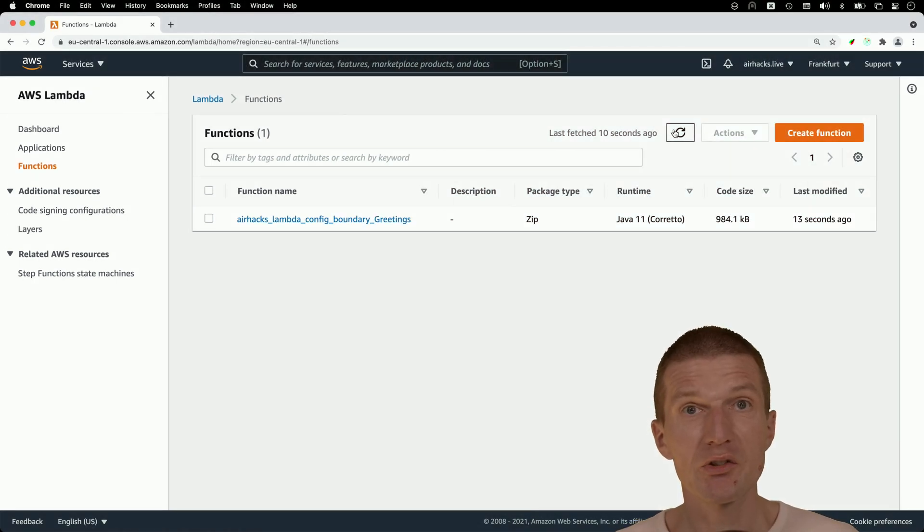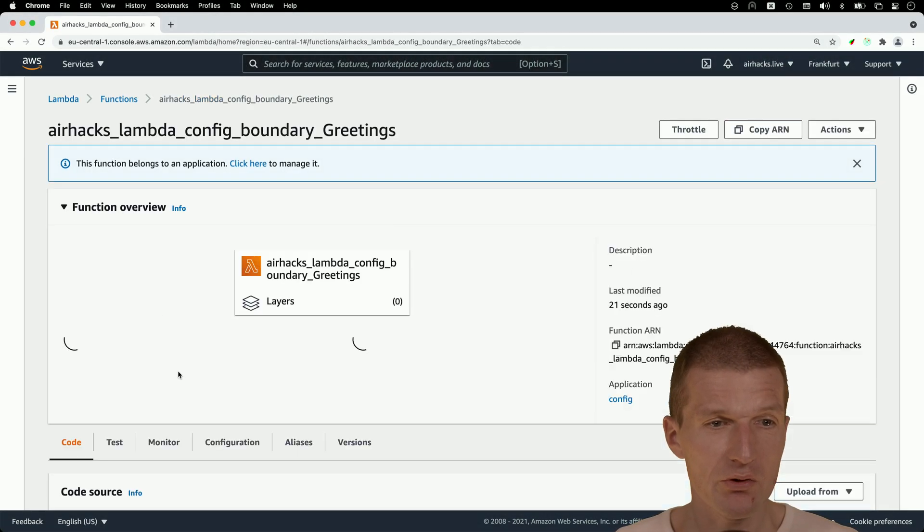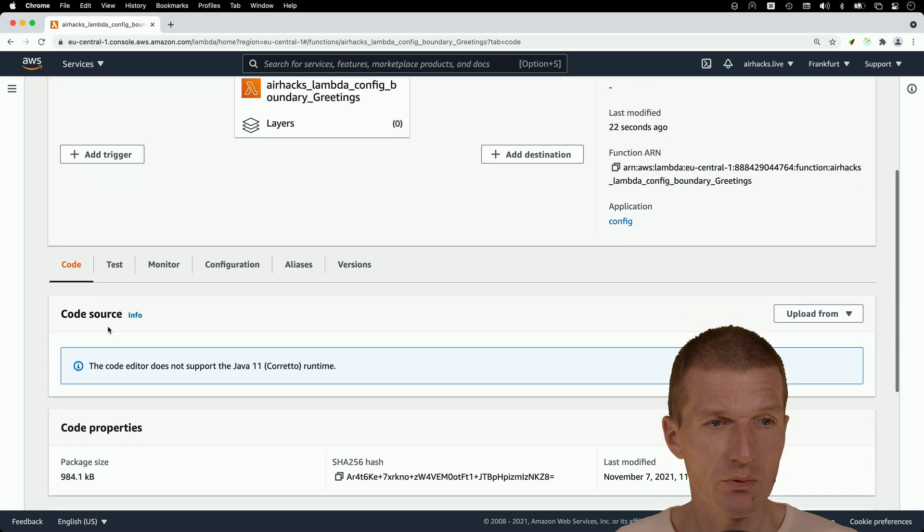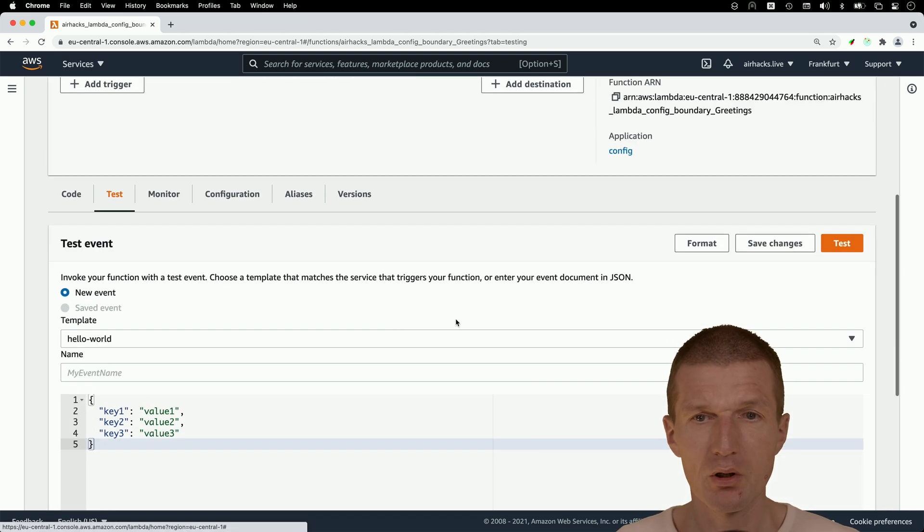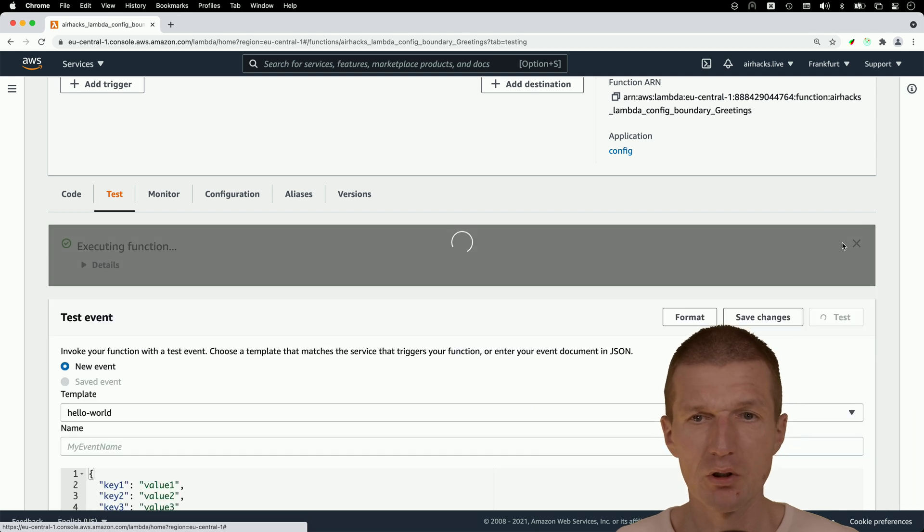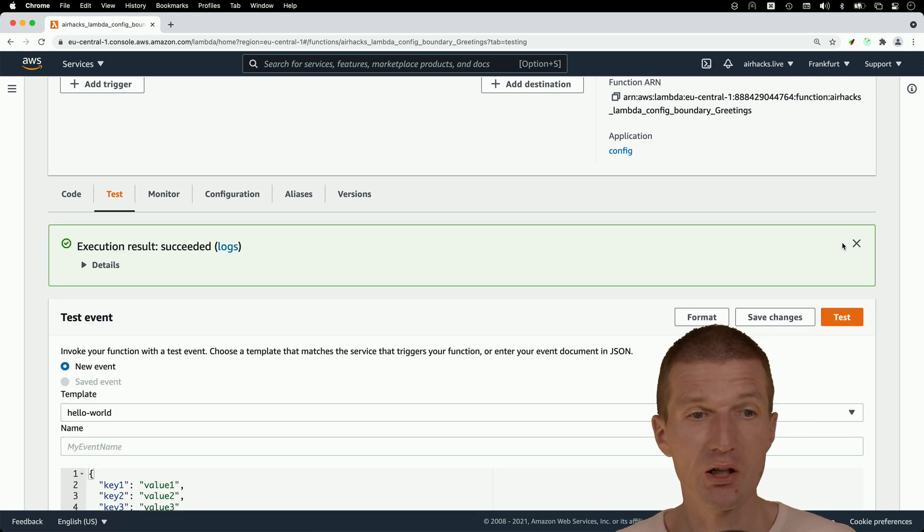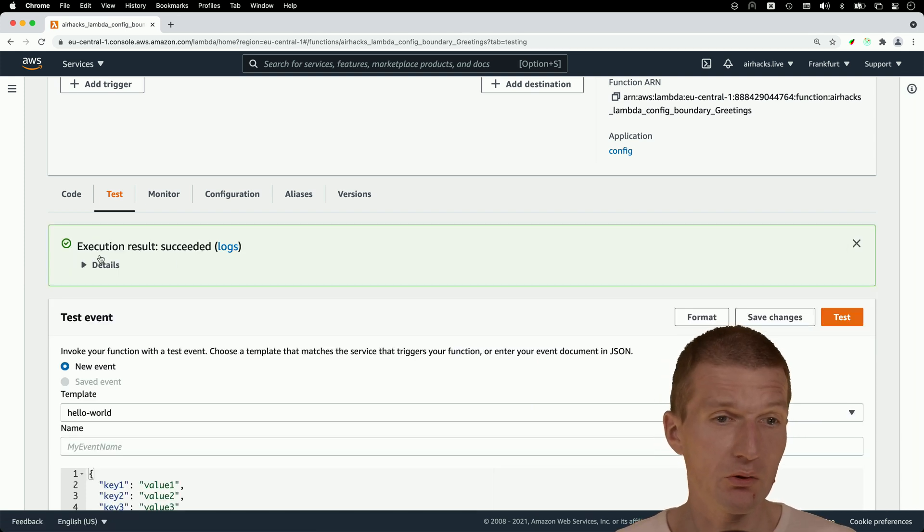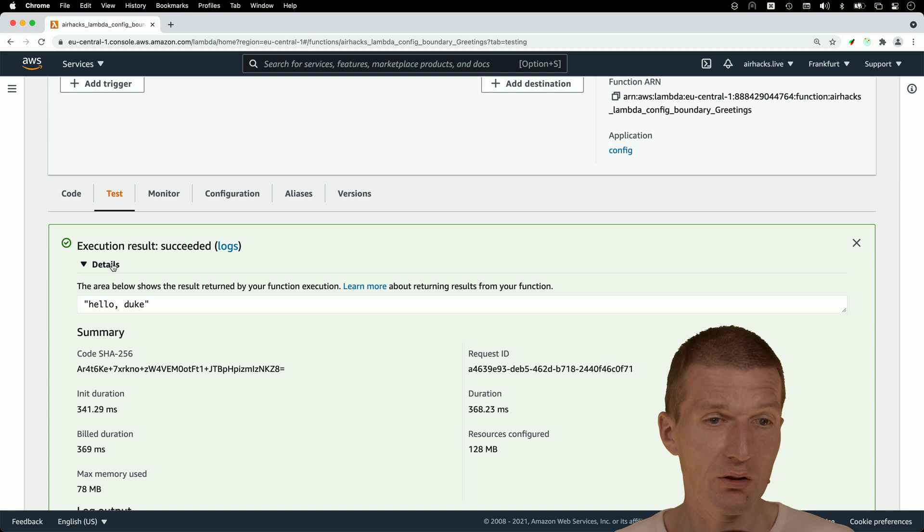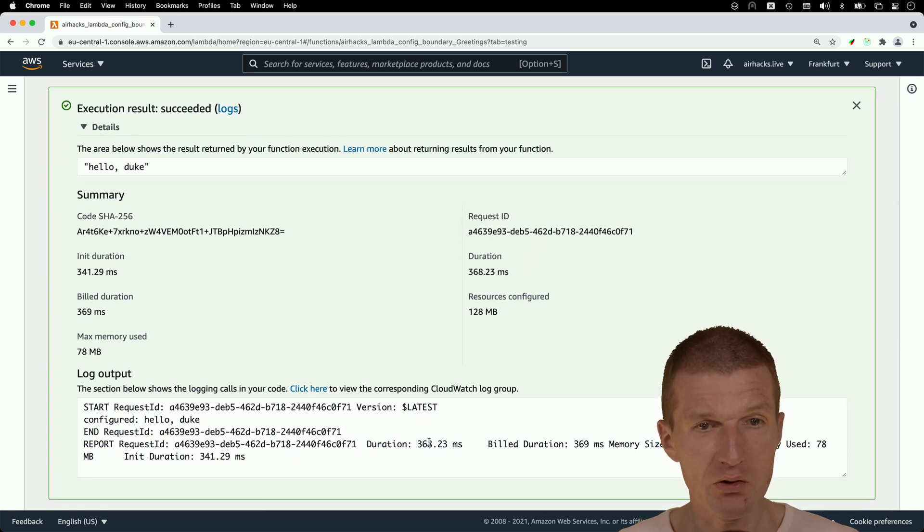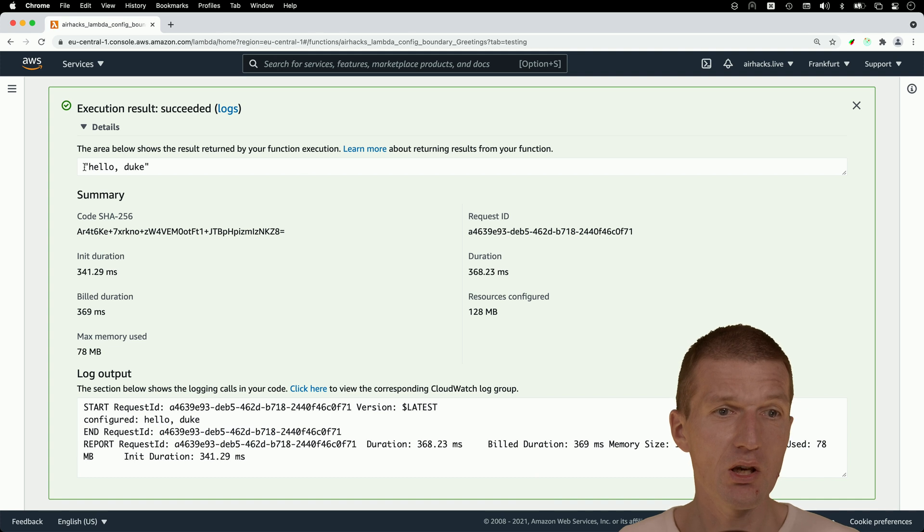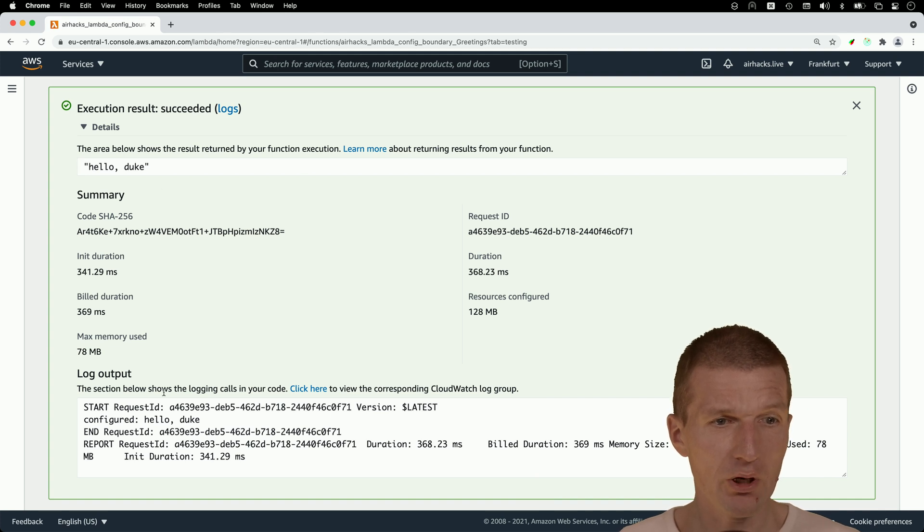Now let's test it. How to do that? So there is in console, the test tab. So I would like to execute the Lambda with some test payload. And there's the first start is slower because it's the cold start. So it takes now 300 milliseconds, but the subsequent calls are faster. As you can see, there is a hello, Duke.